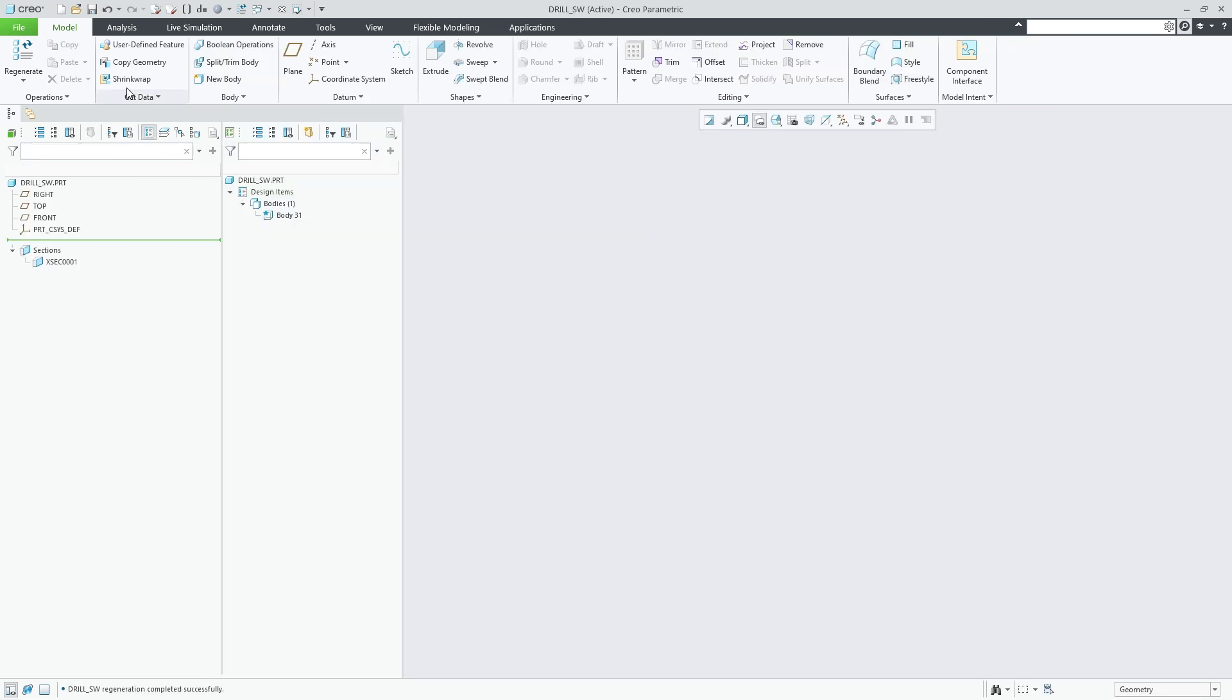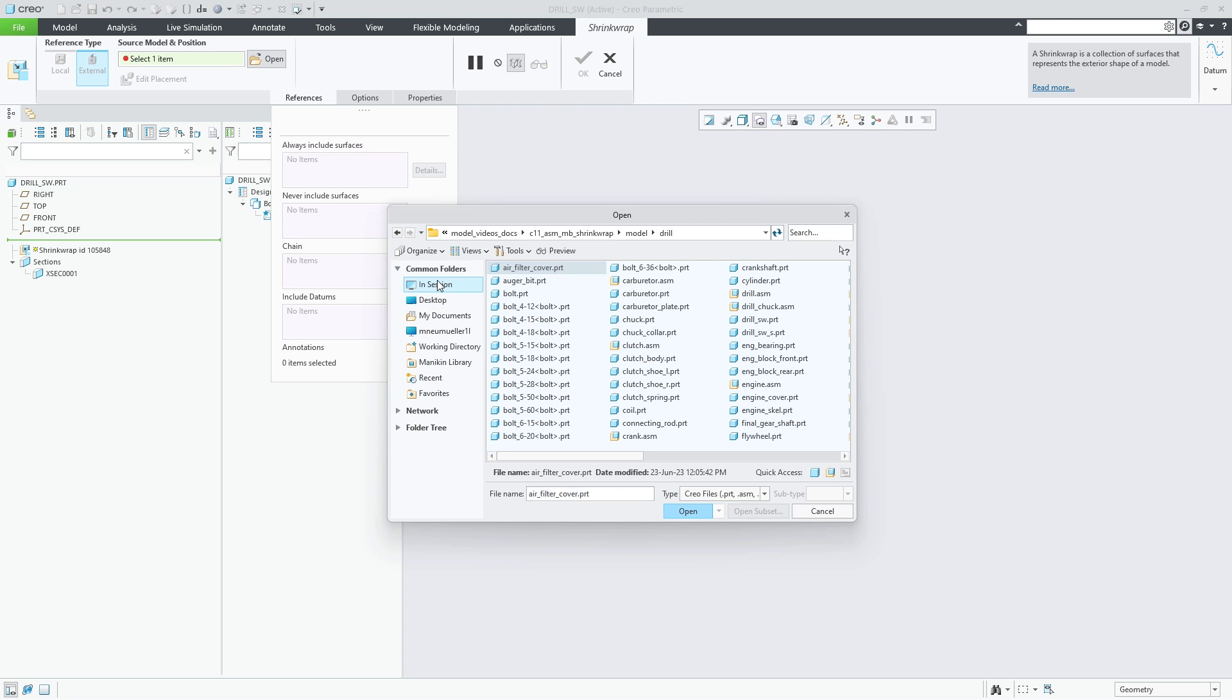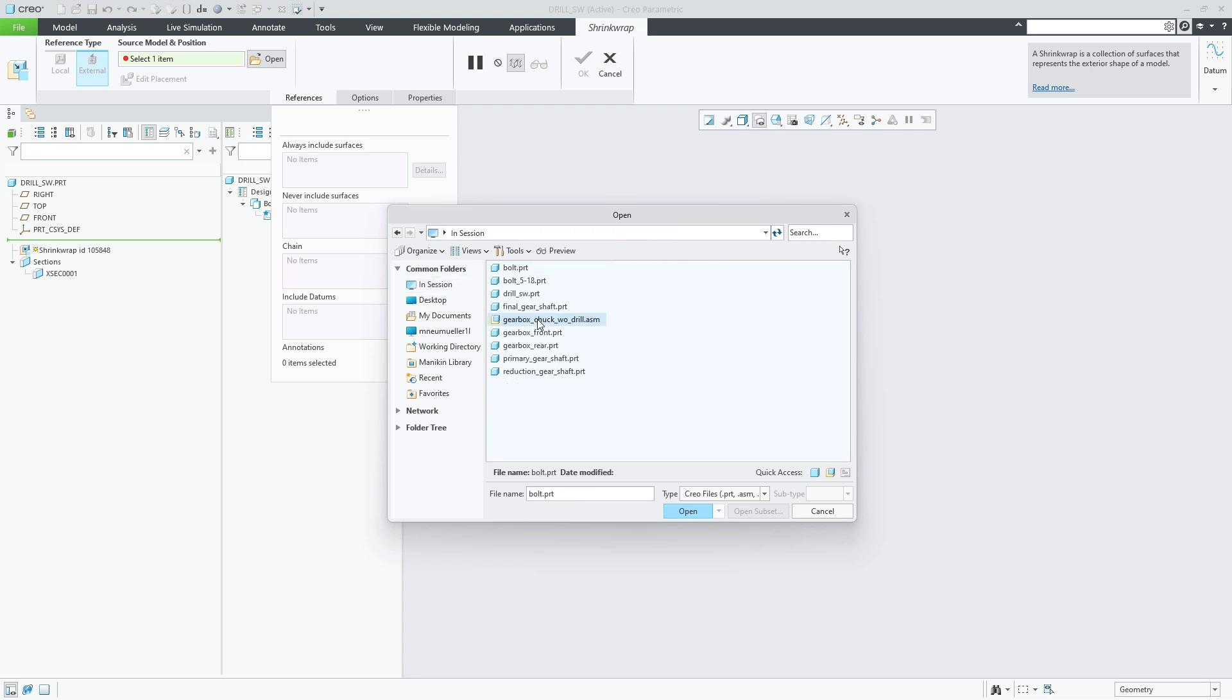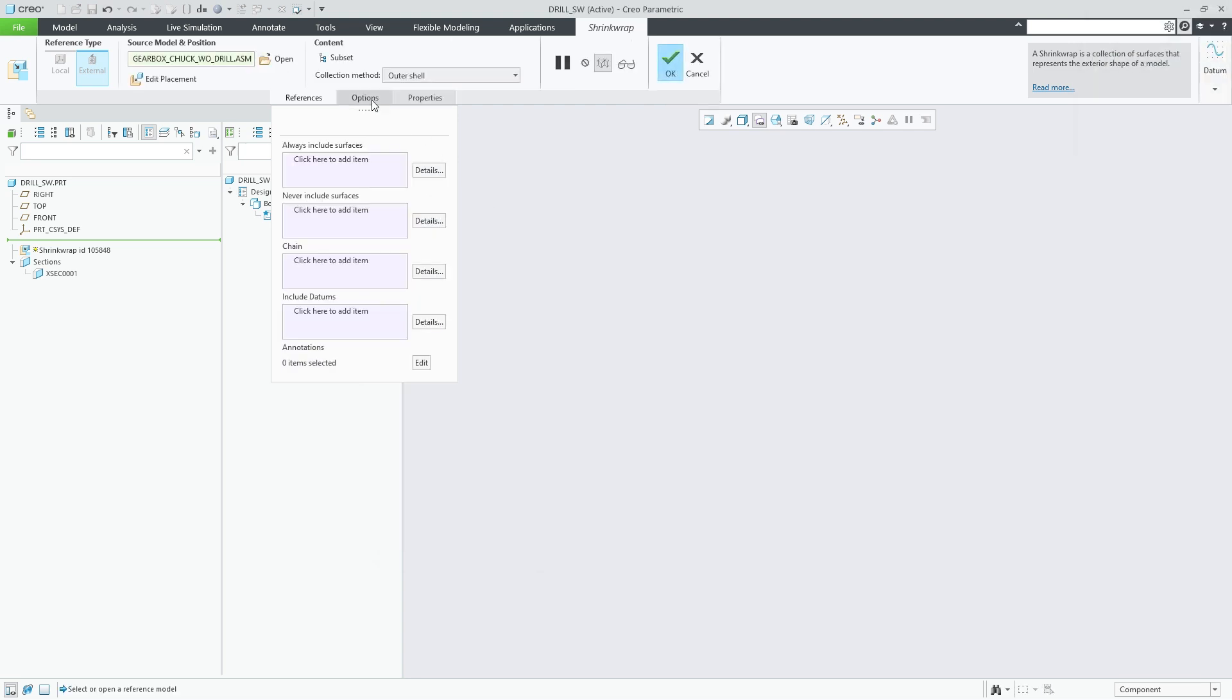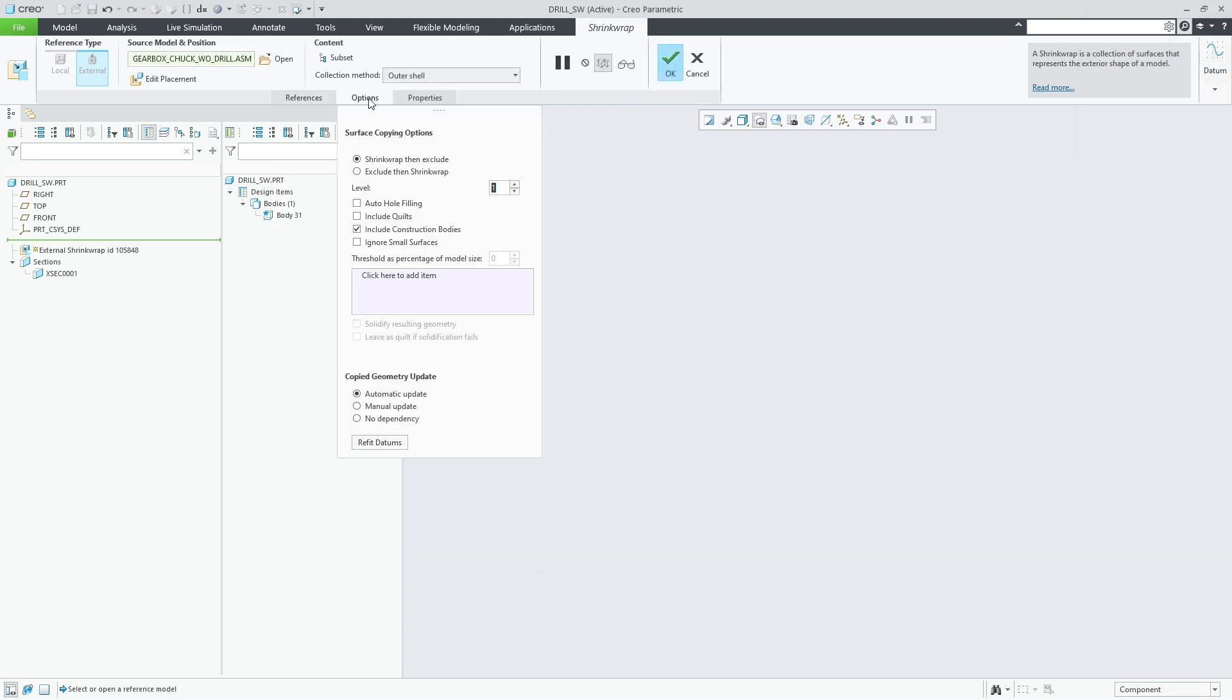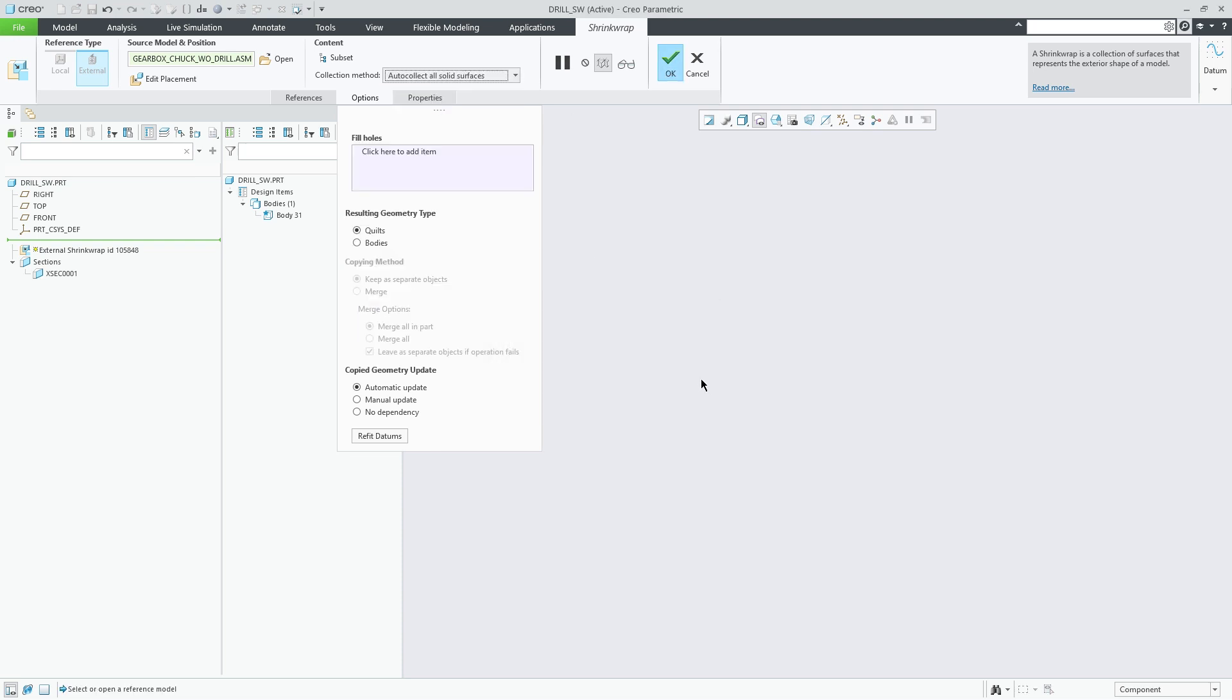We then create a shrink wrap feature in a new part and use the option auto collect all solid geometry. This option now enables you to collect solid bodies as the resulting geometry type in addition to the previously available method to create quilts. When the resulting geometry is bodies you can further choose between the following copying methods.